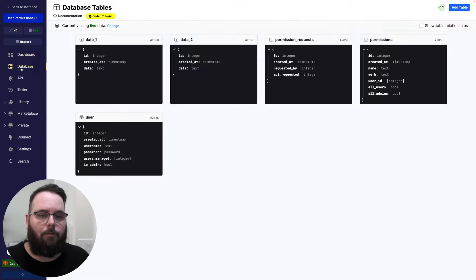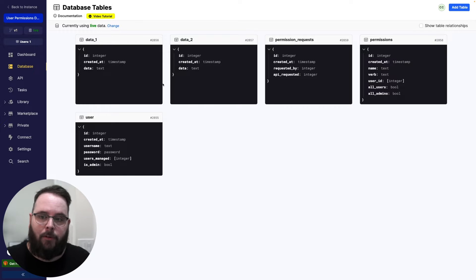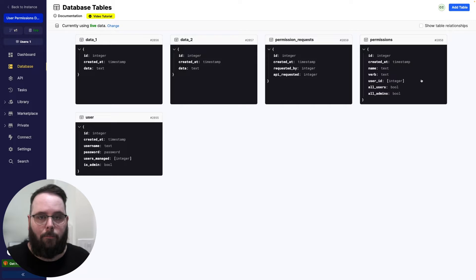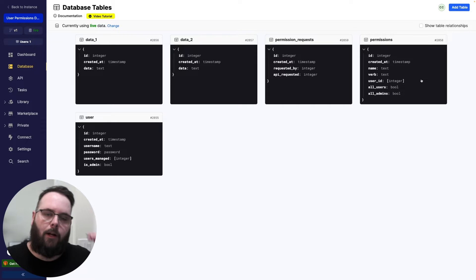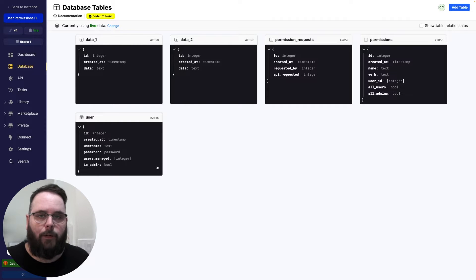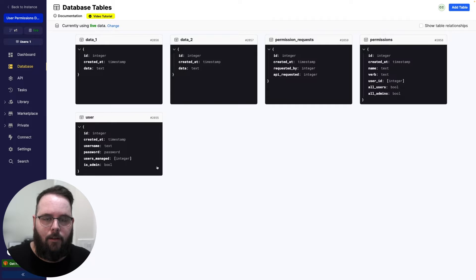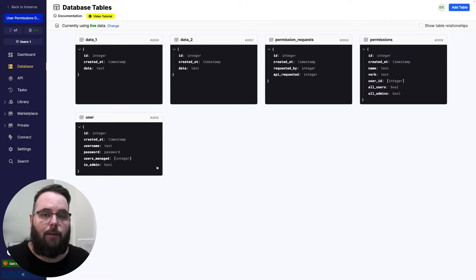In my Xano workspace I have a few different tables. We have two data tables, which we're just using as examples. We have a permission requests table, which keeps track of when users want to request permissions to certain functions. We have a permissions table, which keeps track of all of our different APIs and what users can access them. And then we have a user table, which is a very standard user table — however, it does contain a list field of table references that tracks what users a specific user is able to manage, and an is_admin field to determine if that user is an administrator.